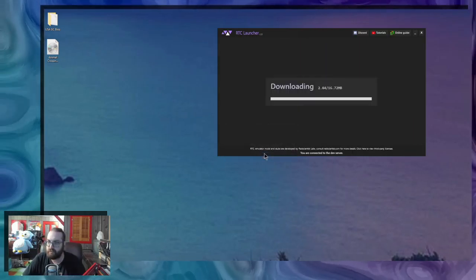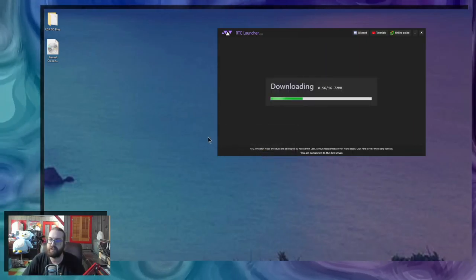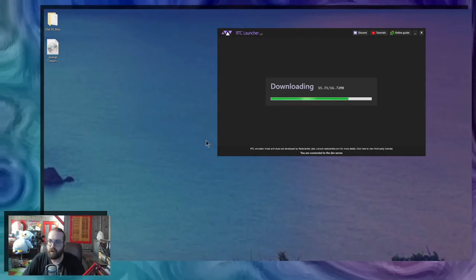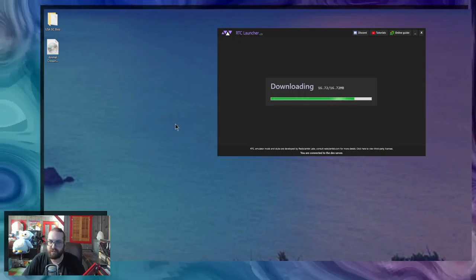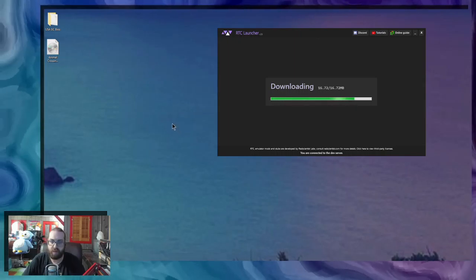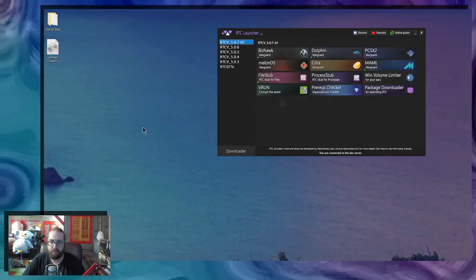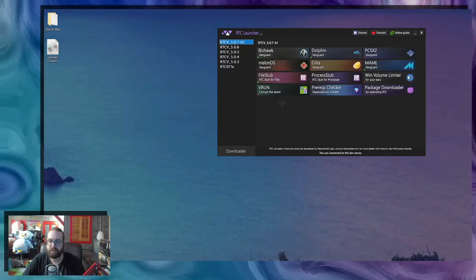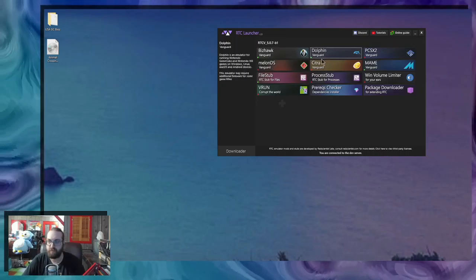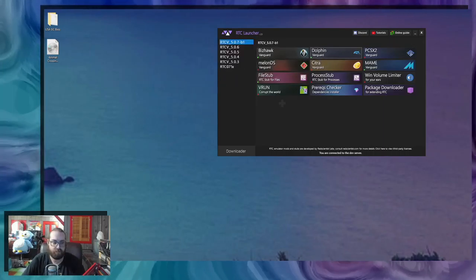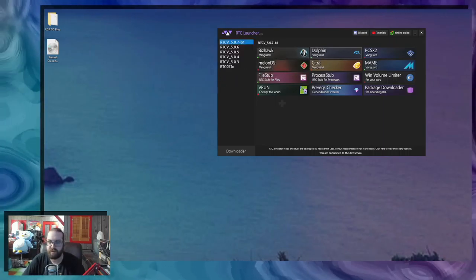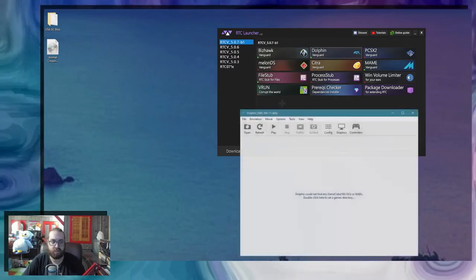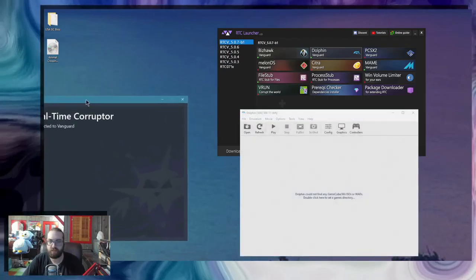When you download Dolphin in the RTC launcher, you'll notice that when you start a game, you're not going to get the GameCube BIOS to start. And there's a reason for that. It's because Dolphin doesn't actually need the BIOS to run.